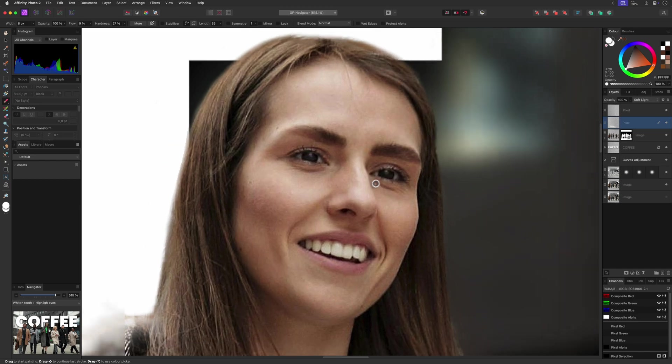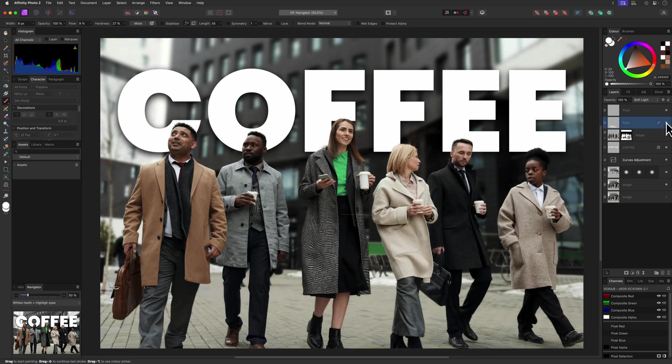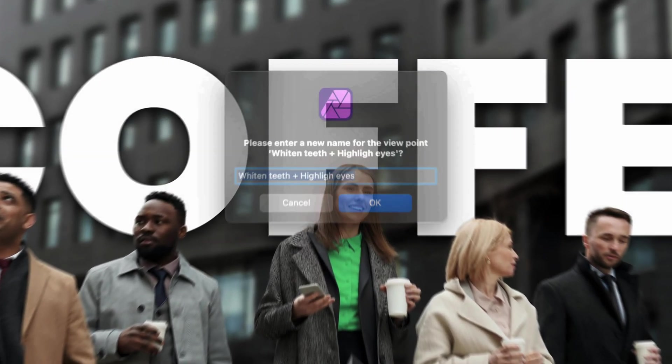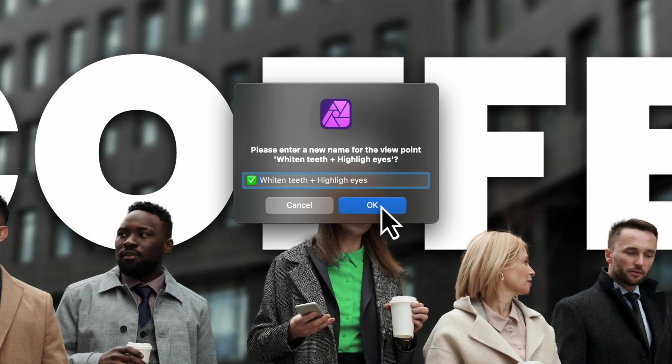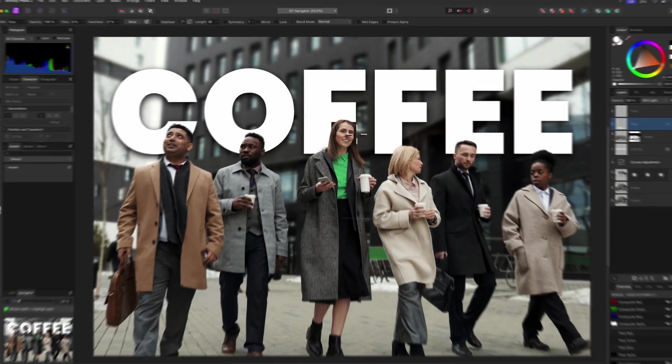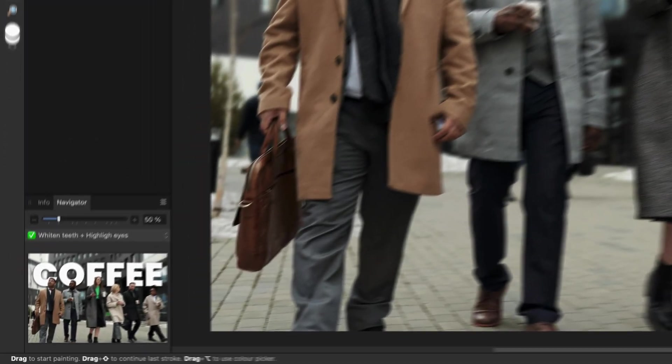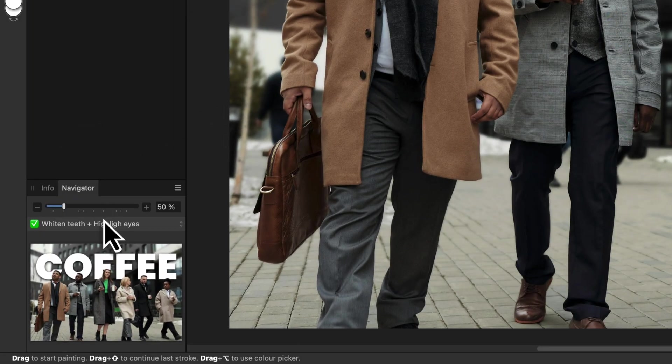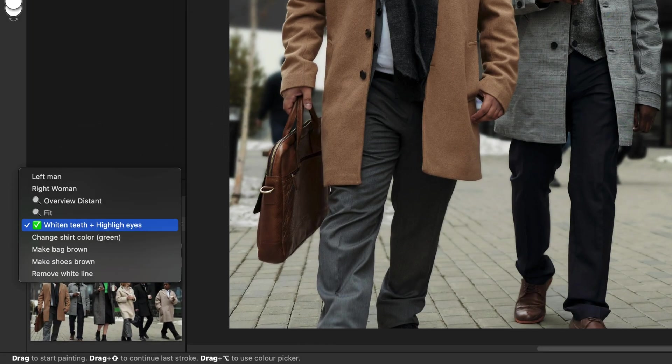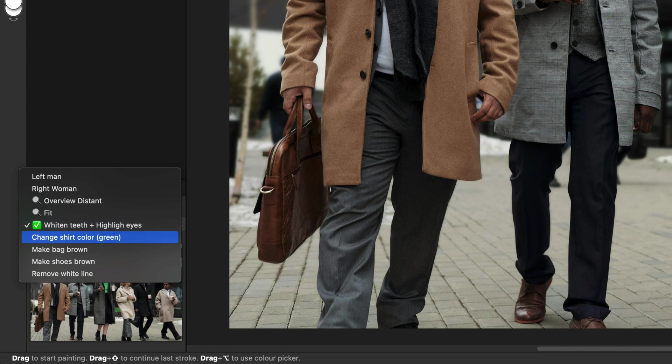After I do my modifications, I usually rename the viewpoint and add an emoji to it indicating that this has been done. This way, the viewpoint list, besides being a to-do list, also acts as an overview of the changes.